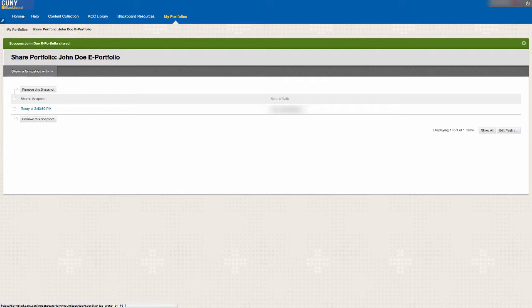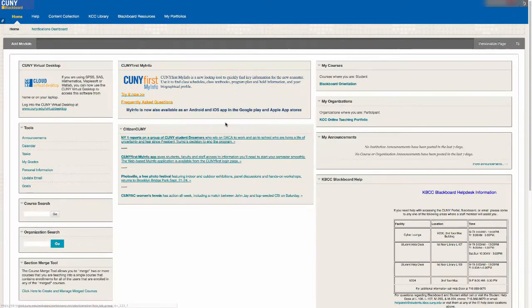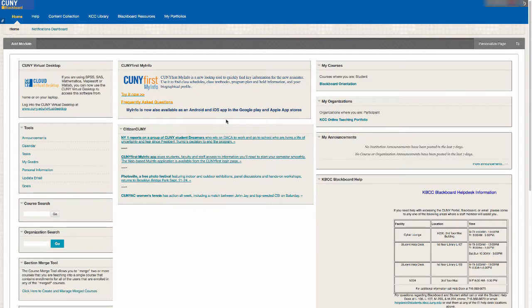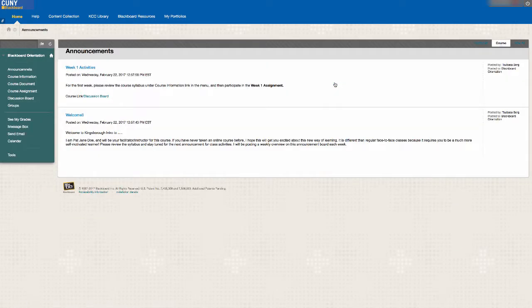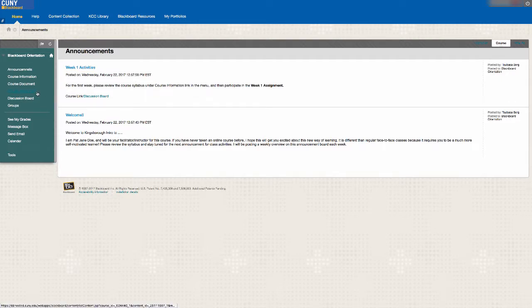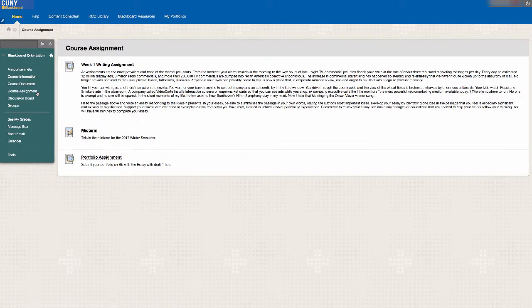The second method of sharing your portfolio is through a portfolio assignment created by your instructor. For this approach, log into Blackboard and click on your course, and then locate your portfolio assignment. If you are not sure of where the assignment is, contact your instructor.